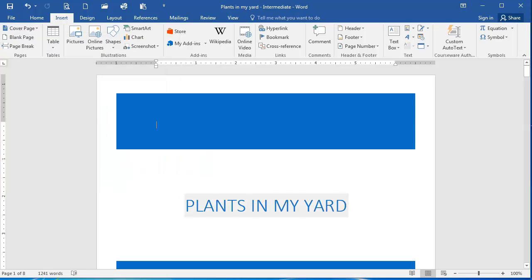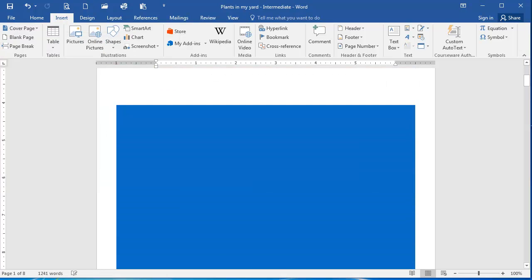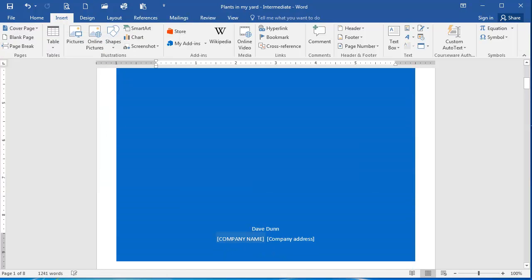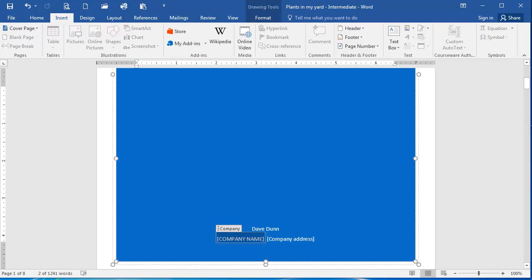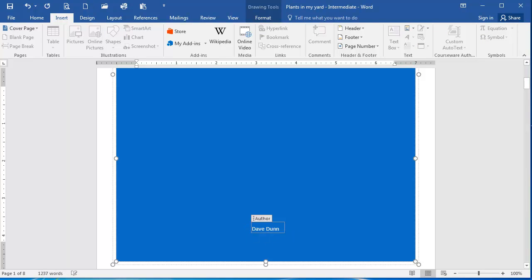I'm going to now scroll down here. I'm going to select this text on the bottom and delete it by selecting it and then pressing Delete on my keyboard.